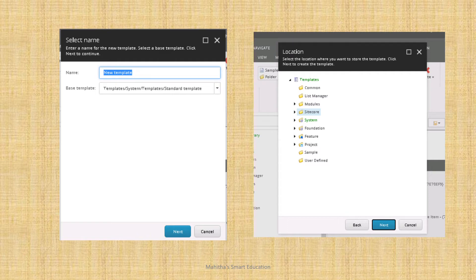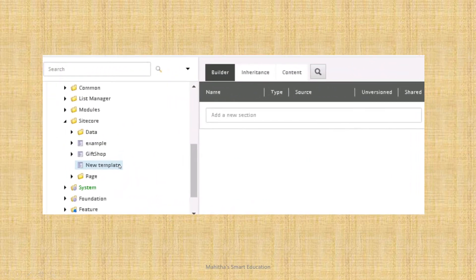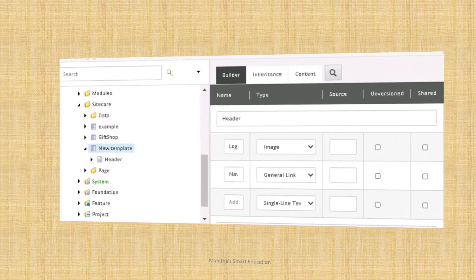Right-click on that folder, click insert, then click new template. A dialog box will appear — name it, click next, then select the location where you want this template to be present, for example inside core. Click next and the new template will appear in the site folder. It has three tabs: builder, inheritance, and content. We can add fields to this template — this is how we create a data template.